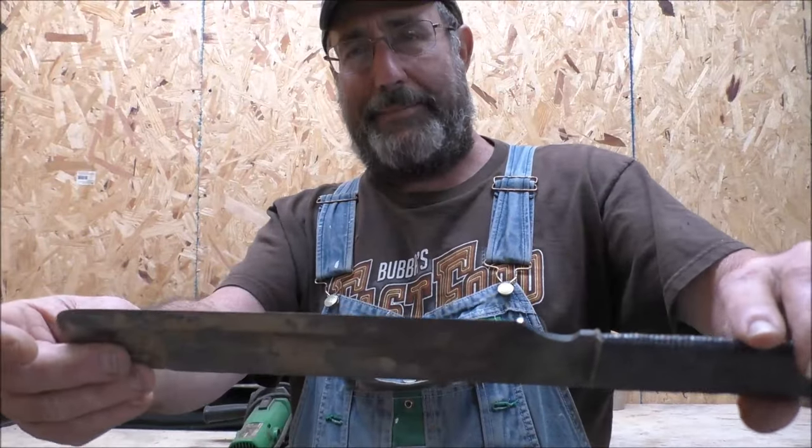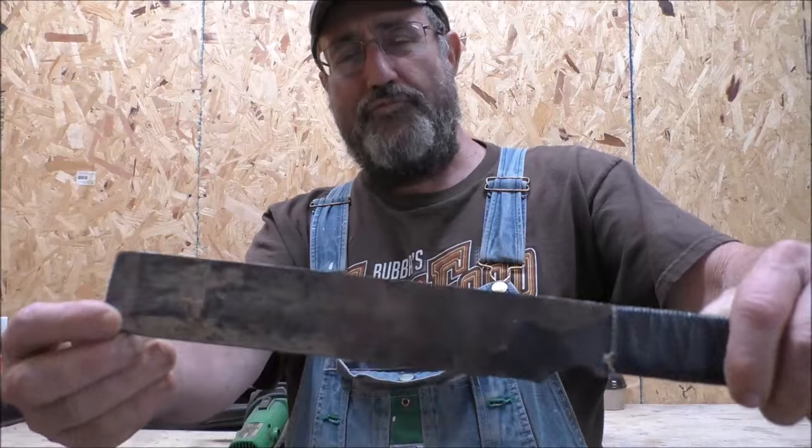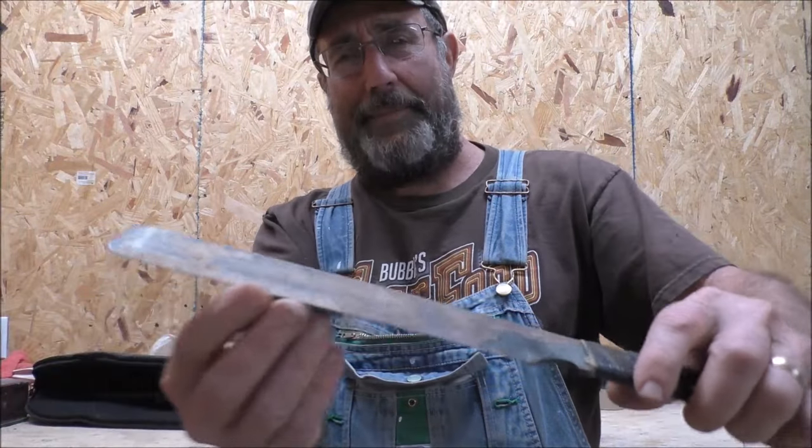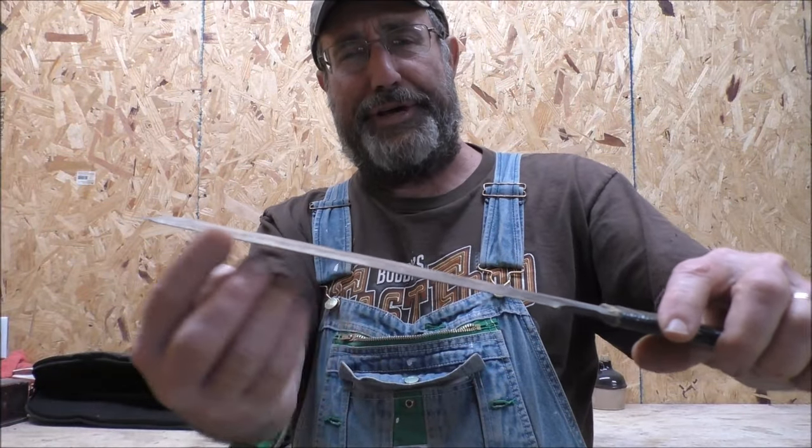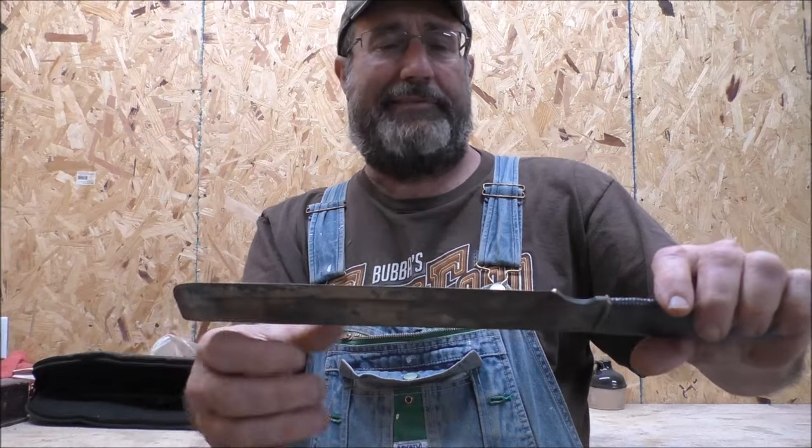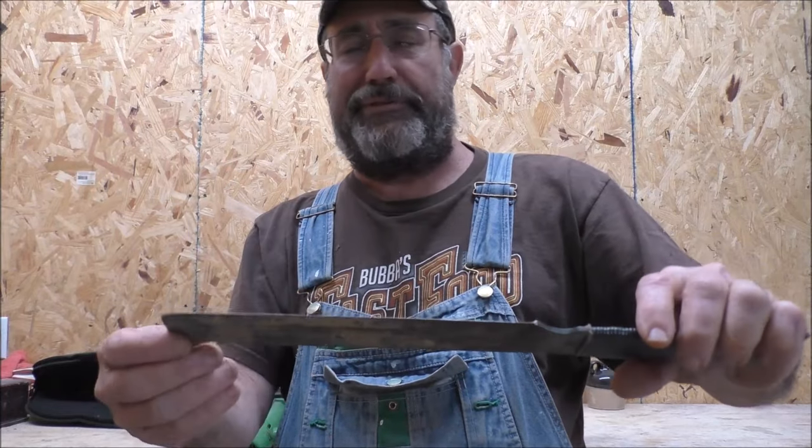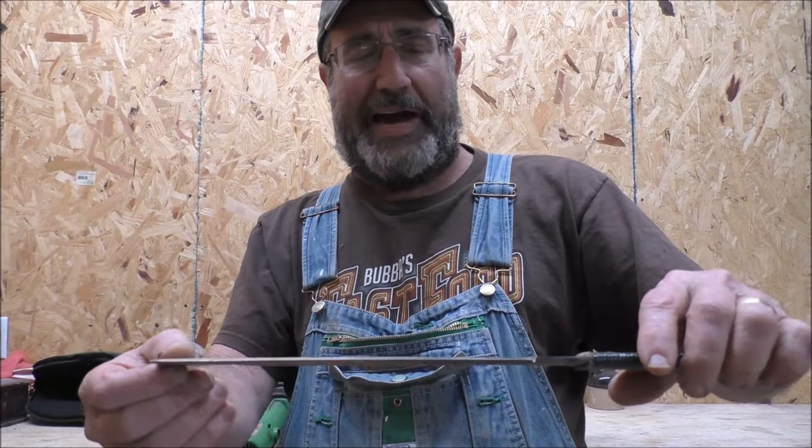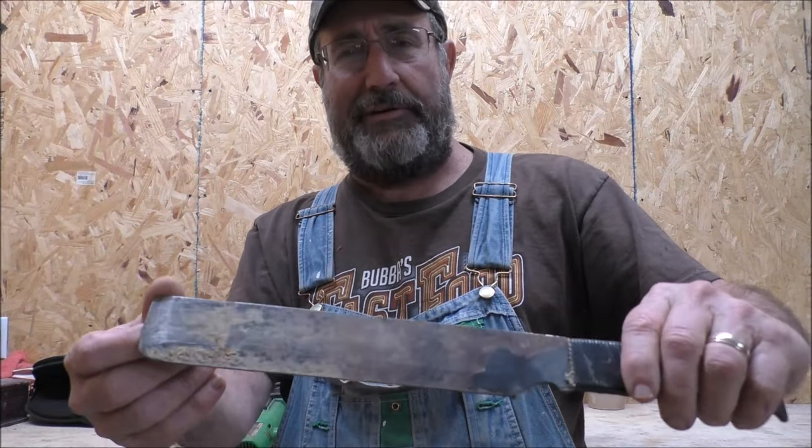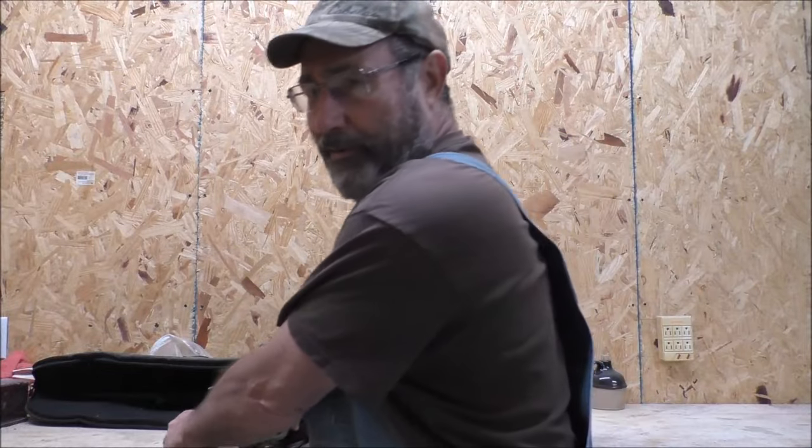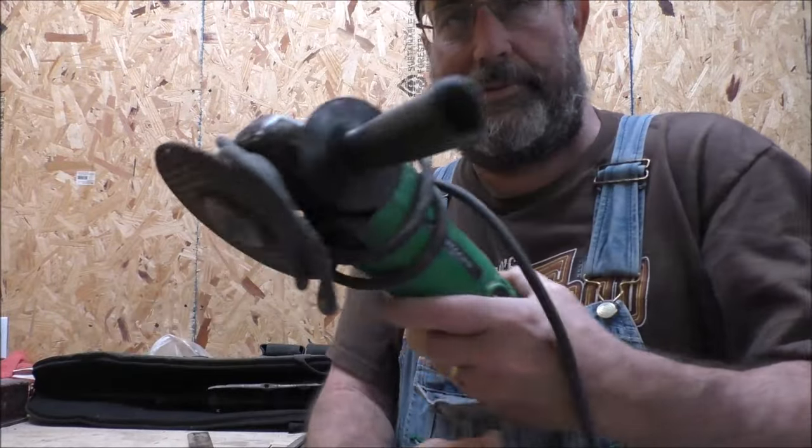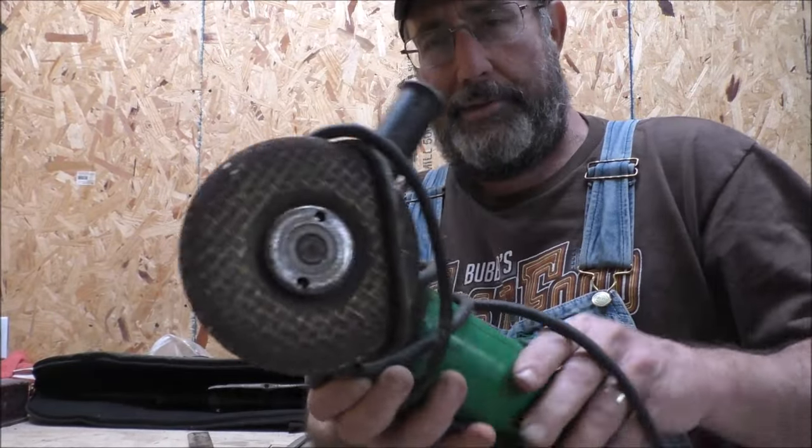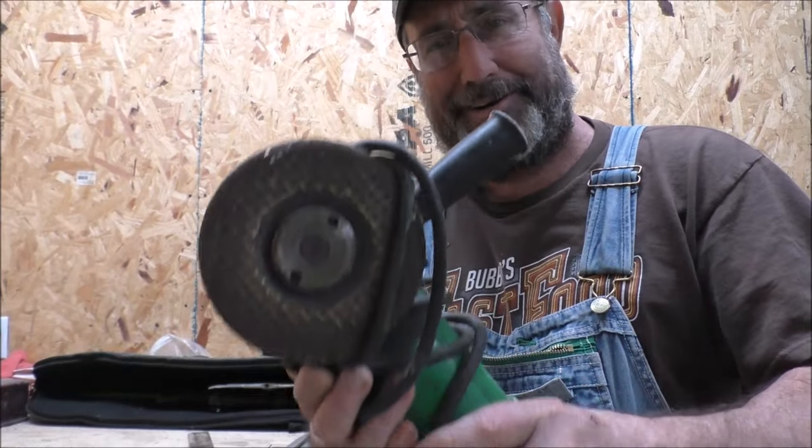Now, since this baby is really dull, I mean dull, we're going to have to take several steps to fine tune the edge on this. And what we're going to need today is a grinder.